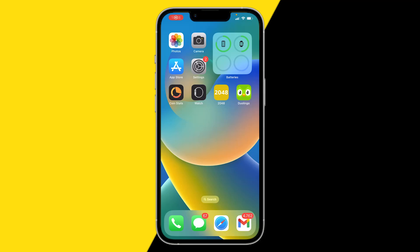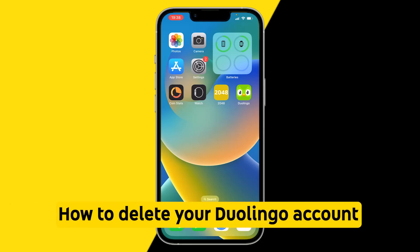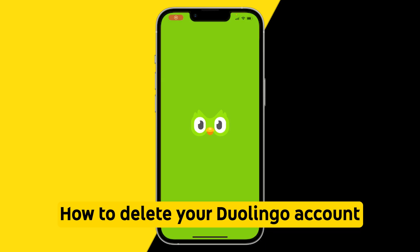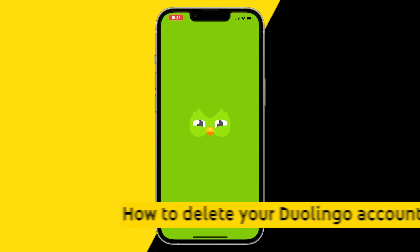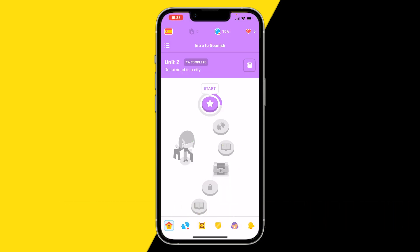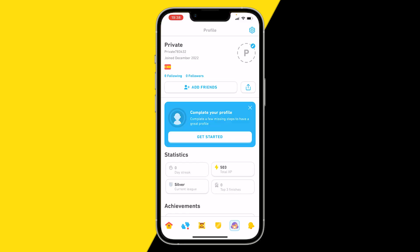Welcome to this video. I'm going to show you how you can delete your Duolingo account. To do this, click on the Duolingo app, go to your profile, and click on the settings box in the top right corner.